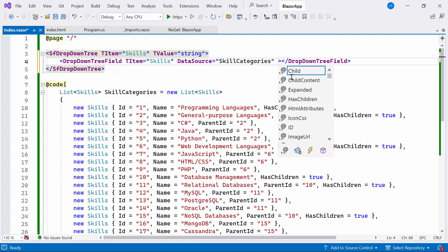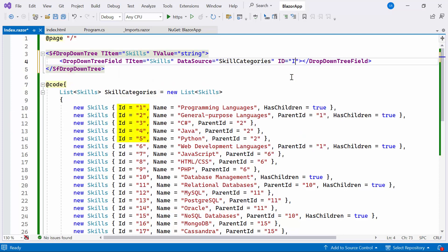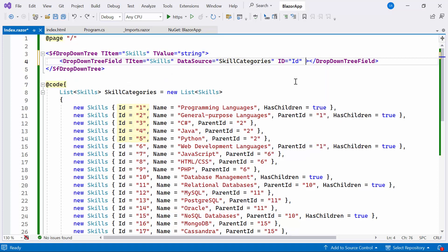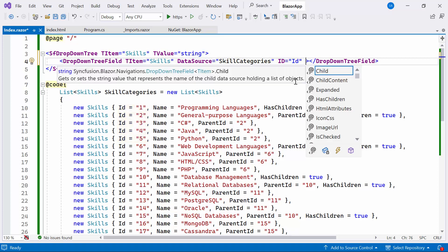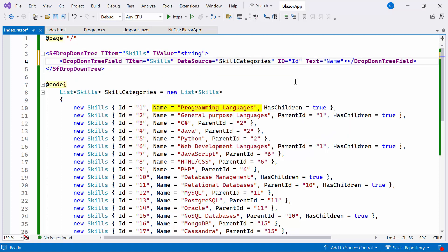Also, I'll set the ID property to ID, representing the unique identifier. Set the Text property to Name, representing the display text in the drop-down.